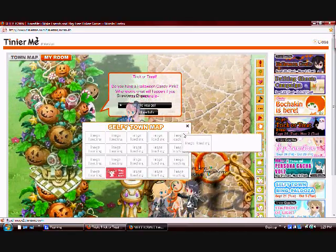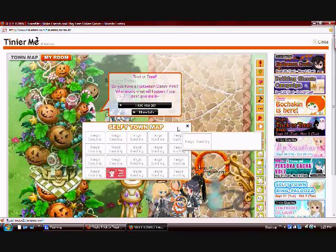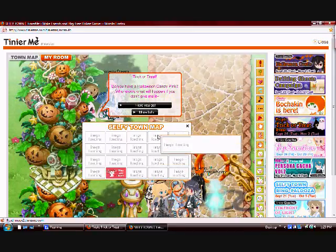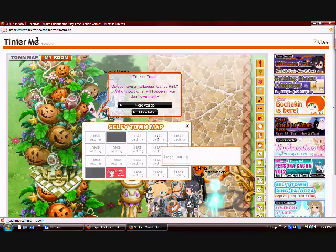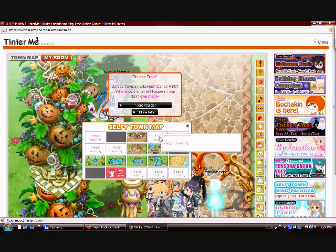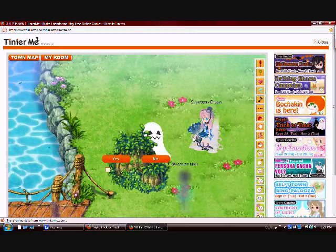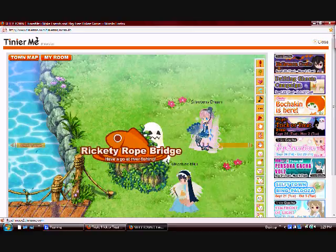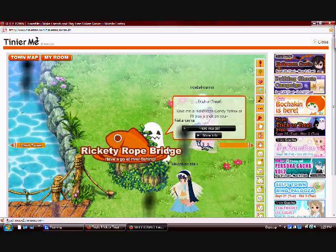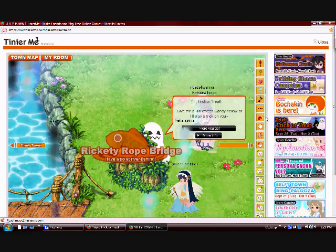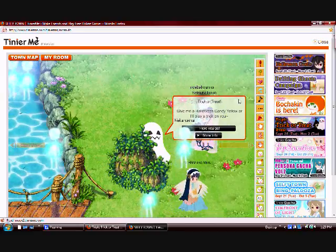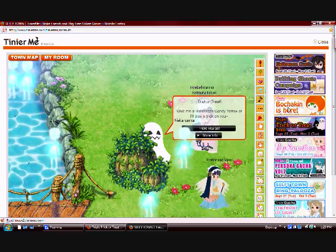And then the third one is on the Rickety rope bridge, which I can't see. I don't know which one this is, but I've got to wait for it to load. Ah, here it is. And he's hiding as well. Right here. He's the yellow one. He wants yellow candy. So, again, you can just click here. They weren't accepting it from me. So you can try to see if it works for you.